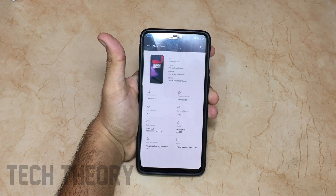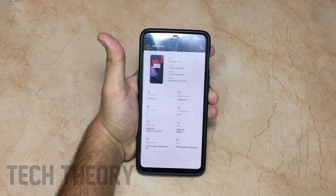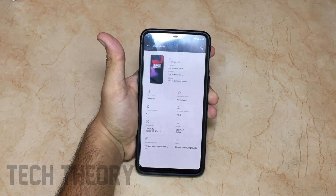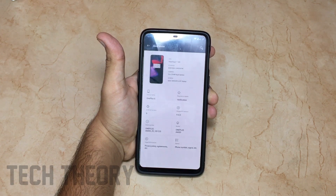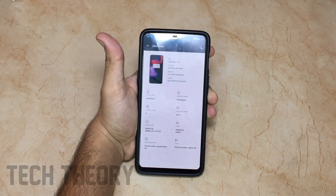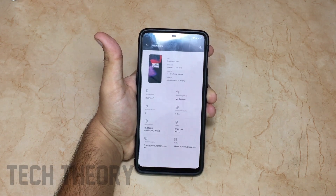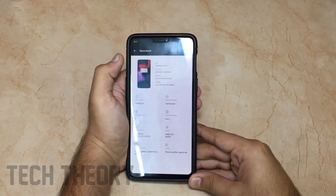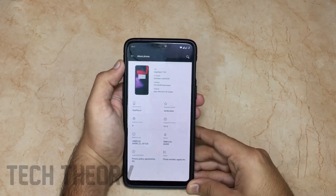Hey, what's up guys, you're watching Tech Theory. In this video let's have a look at the OxygenOS 9.0.3 version on the OnePlus 6 and see what the changes are. If you are new to the channel, do subscribe and also follow me on Instagram for latest video updates.